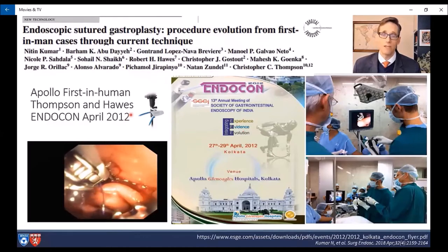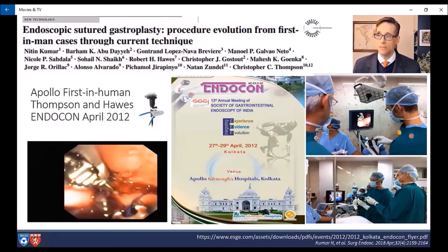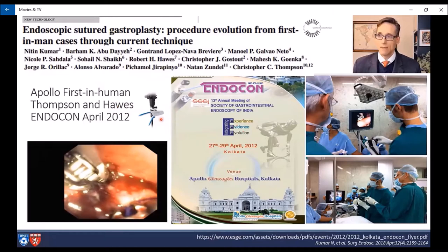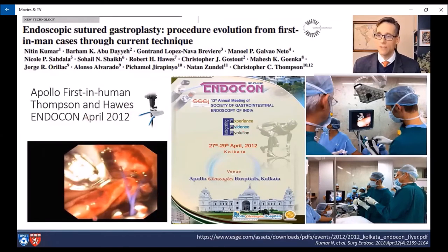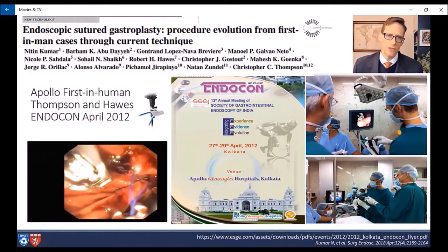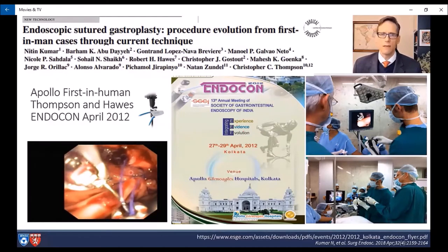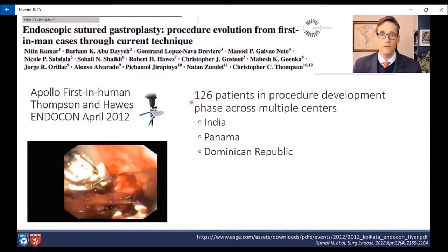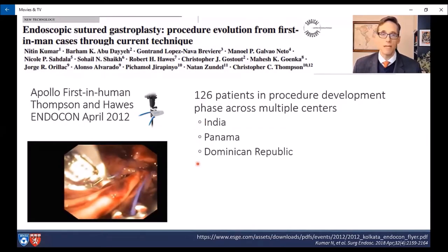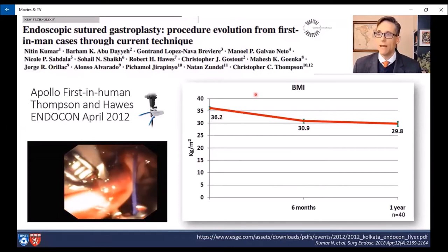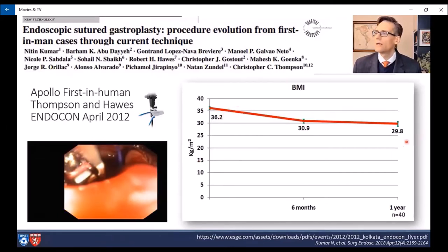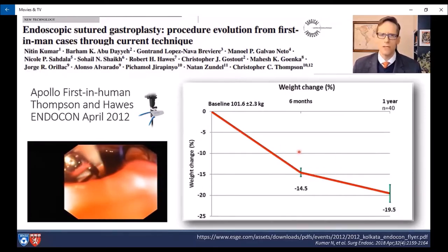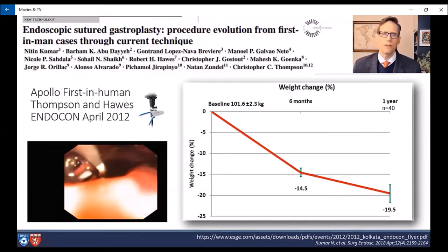In 2012, we had access to a full-thickness suturing device. Here you can see myself and Rob Hawes doing the first-in-man ESG cases, which we performed in India — we did one of the cases live at Endocon. The suturing pattern is very similar to that earlier procedure, again suturing down the greater curvature. We broadened this experience to 126 patients for the first-in-man study across several sites including India, Panama, and the Dominican Republic. The BMI decreased from about 36.2 down to 29.8, with about 20% total weight loss — much better than we saw with the partial-thickness suturing device.